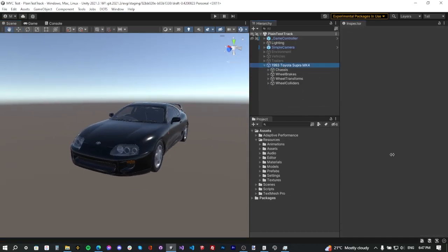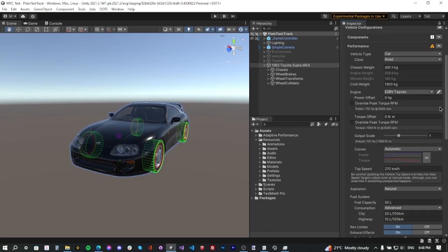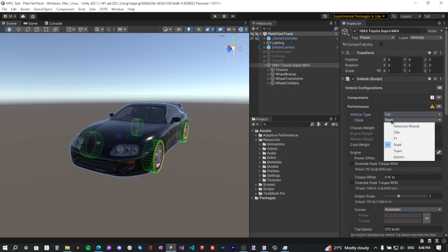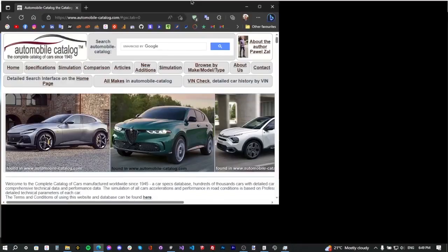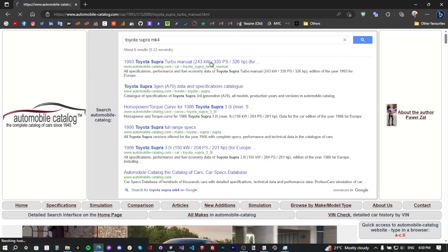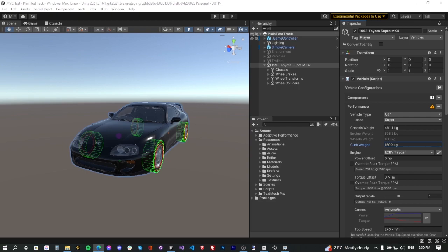Next we move on to the Performance tab. There are a bunch of settings here. First, select the vehicle type — we only support cars and heavy trucks, so select Car. For the class, select Super. Next, assign a curb weight. Since the Multiversal Vehicle Controller is based on accuracy, we use real data. A website we recommend is automobilecatalog.com — not sponsored, but very useful. Search for the vehicle, scroll down, and find the details needed.